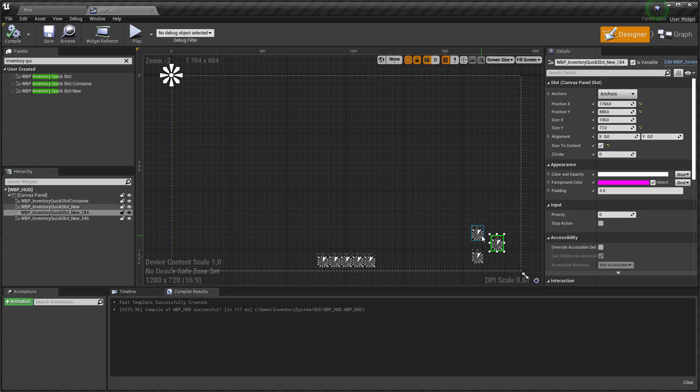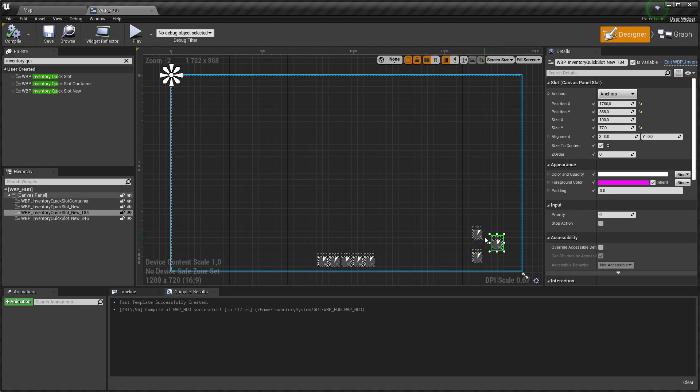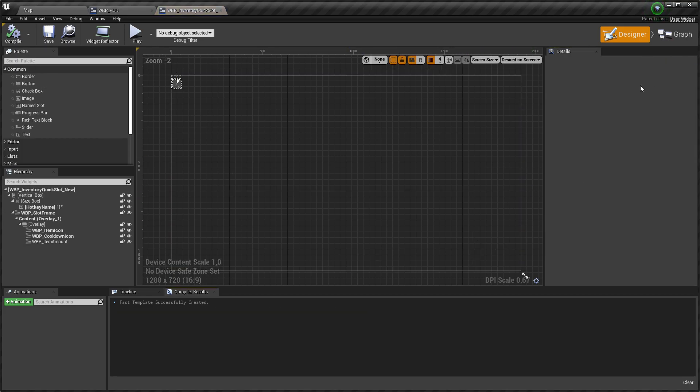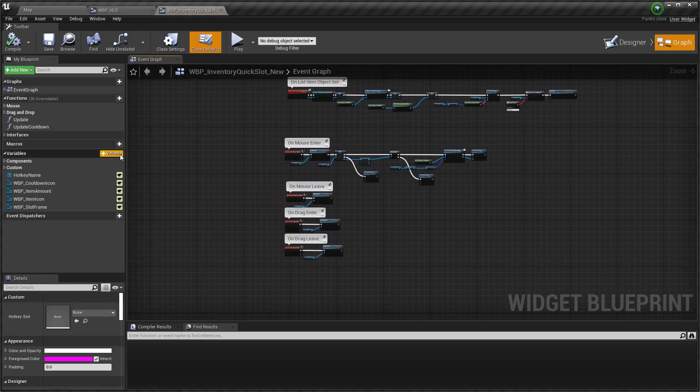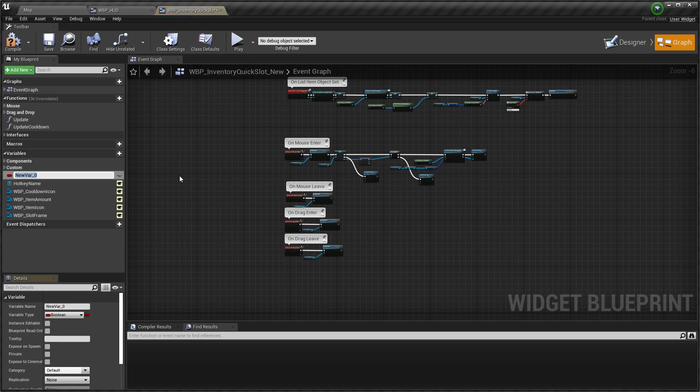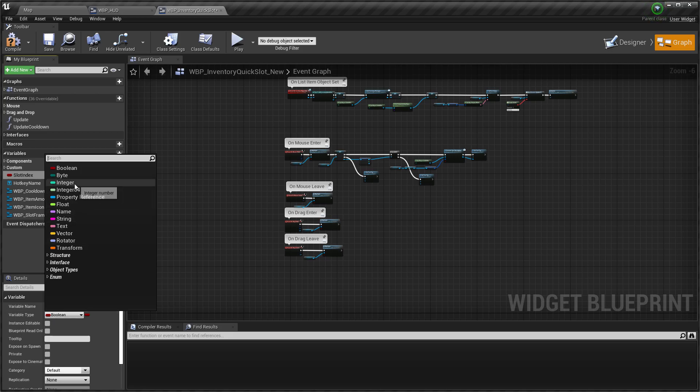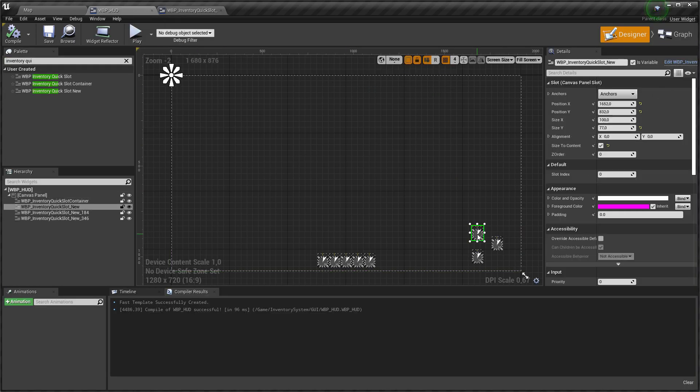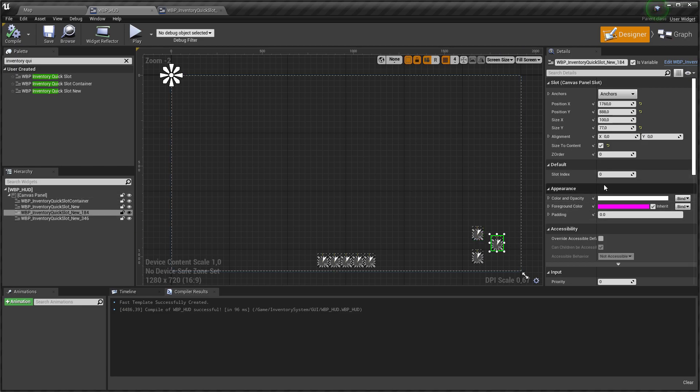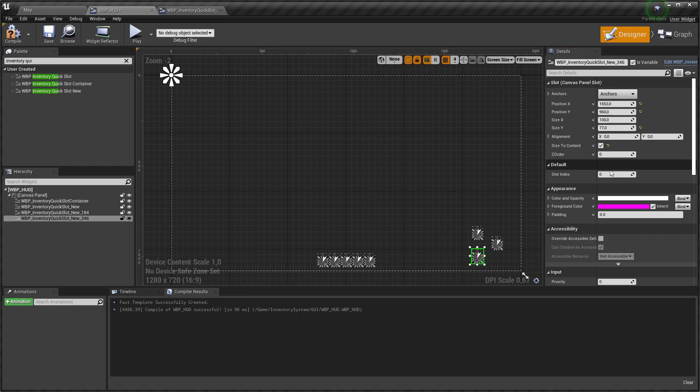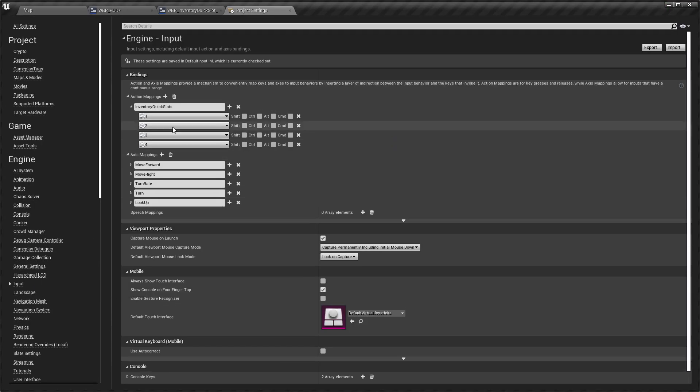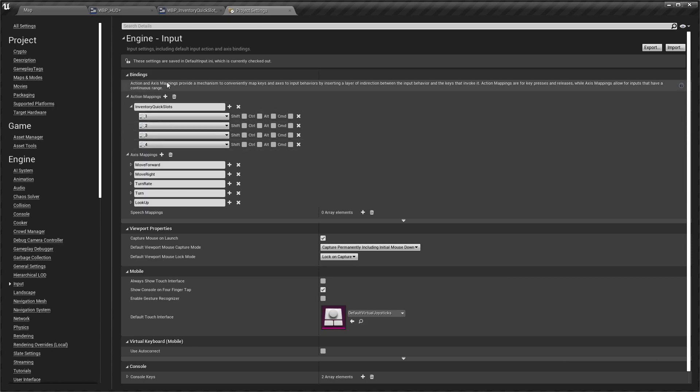We need to bind these widgets to real quick slots. Open our widget slot and create new variable SlotIndex. Set instance editable so we can set slotIndex in settings: zero for the first slot, one for the second slot, and so on.